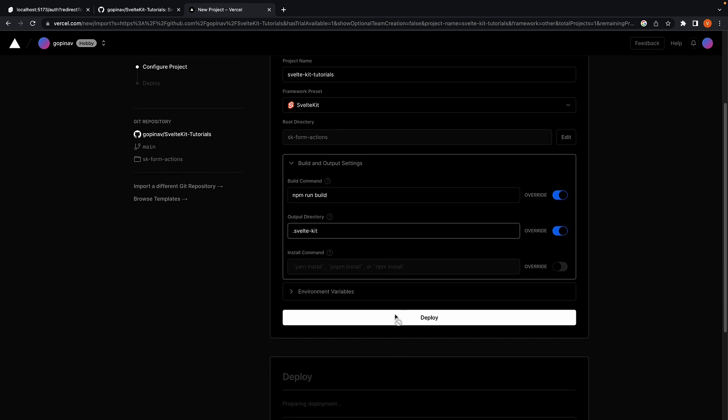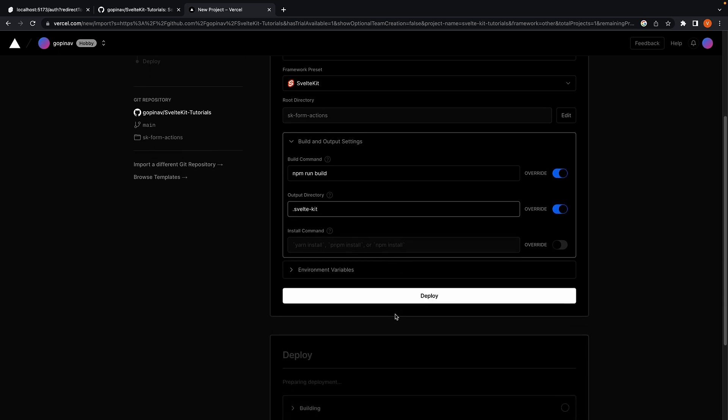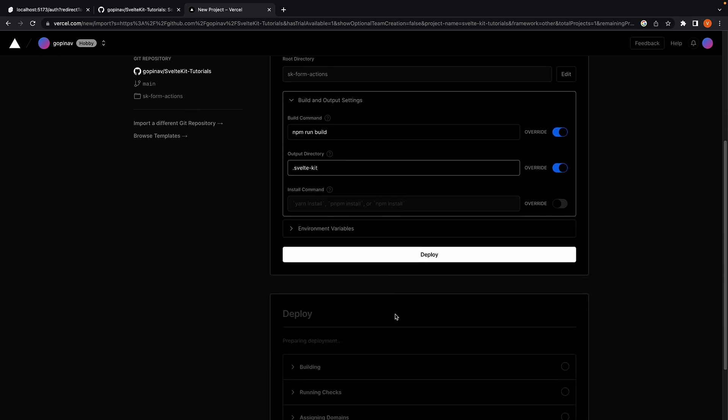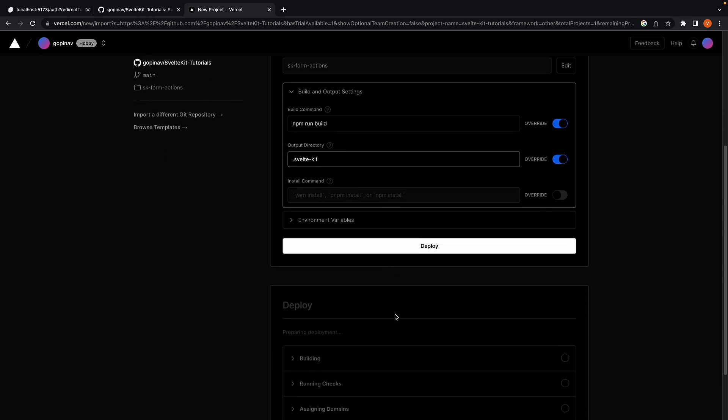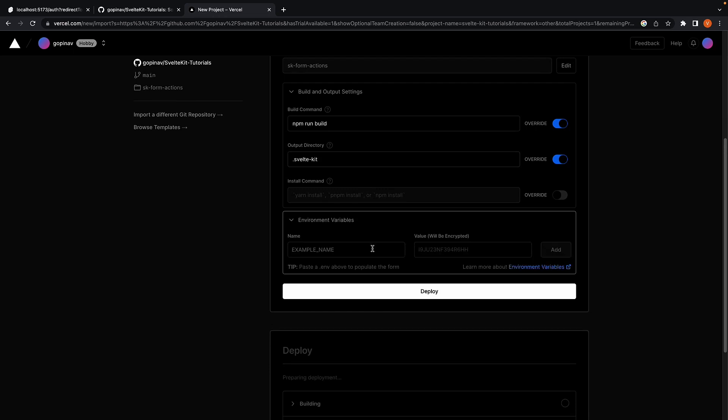Finally, we need to add the environment variables. Nice thing about Vercel is we can simply copy-paste our environment variable file contents and all the key-value pairs are automatically added.